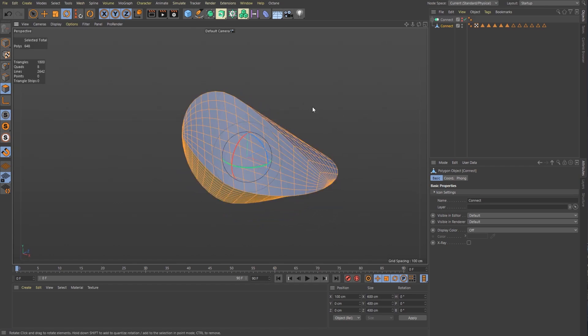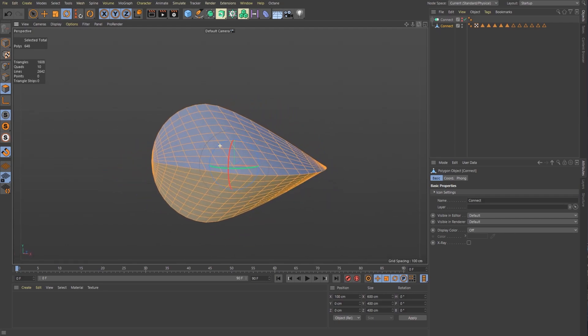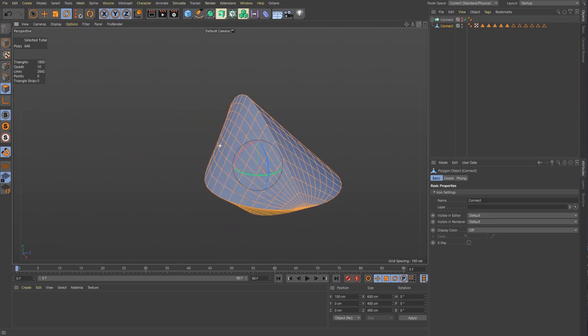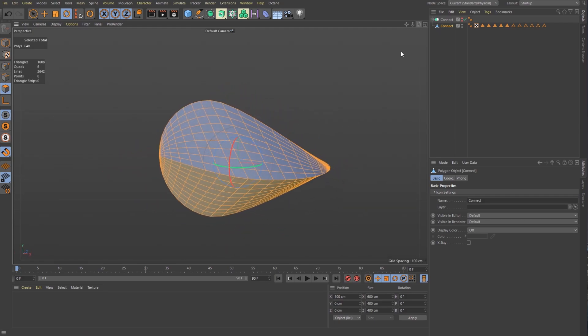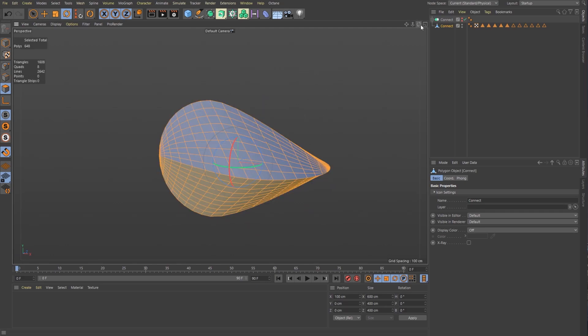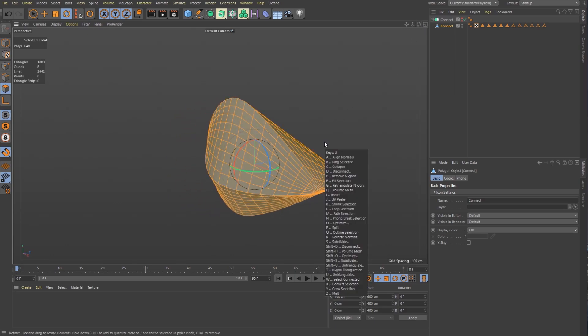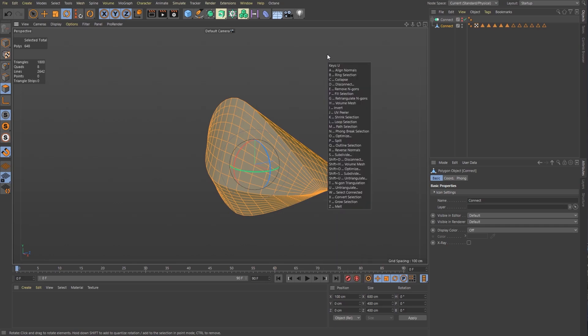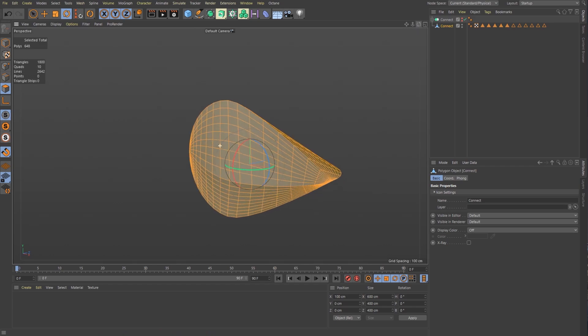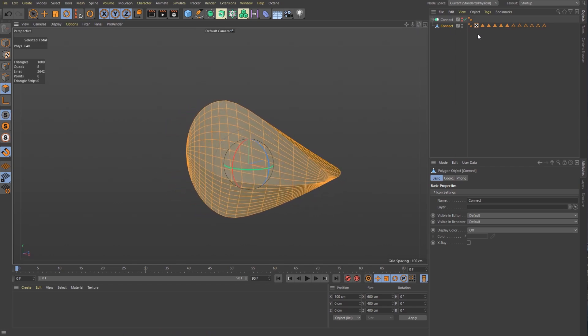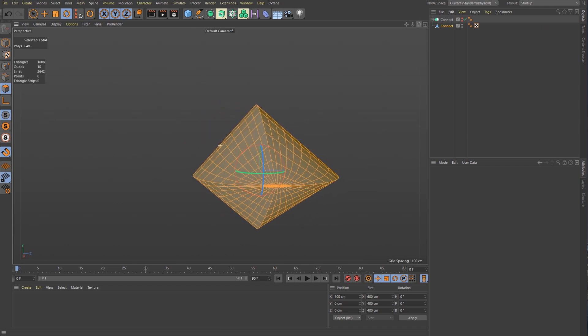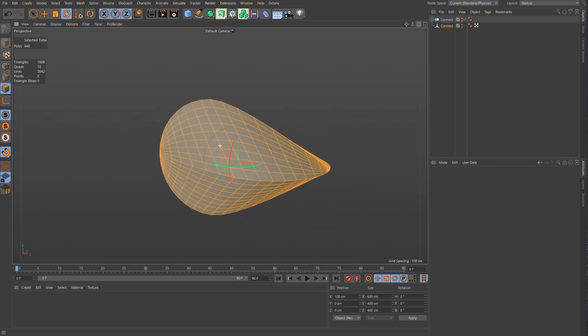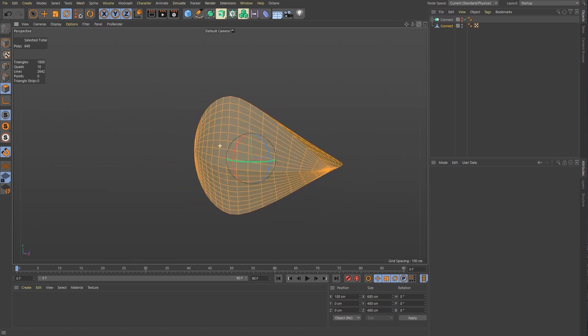If I select all my polygons, you'll see that some of these normals are not in the correct orientation. So to fix that, I'm going to hit Ctrl+A to select all and then I'm going to hit U, A to align my normals. You see if you hit U here, you can see this menu and then you can hit A to align normals. Perfect. I'm going to get rid of all of these selection tags. And that is how you create an oloid.